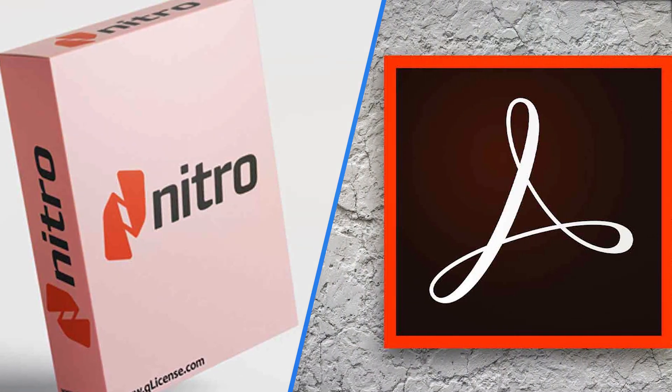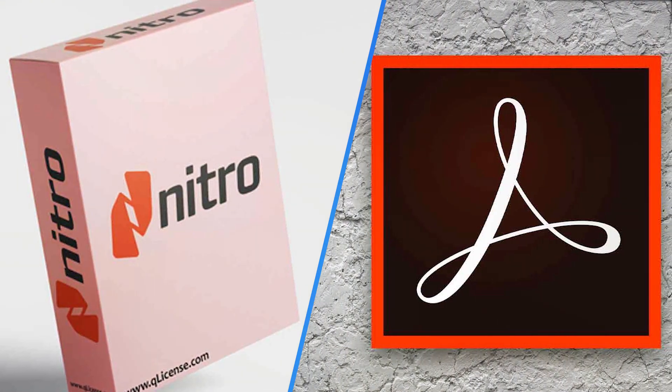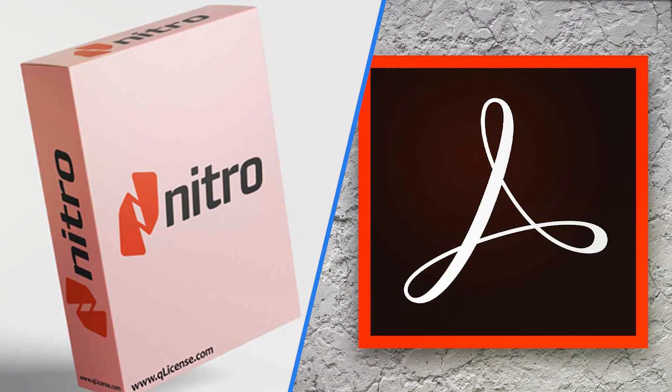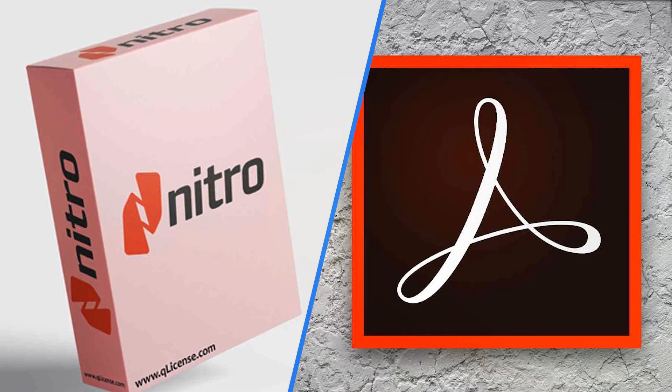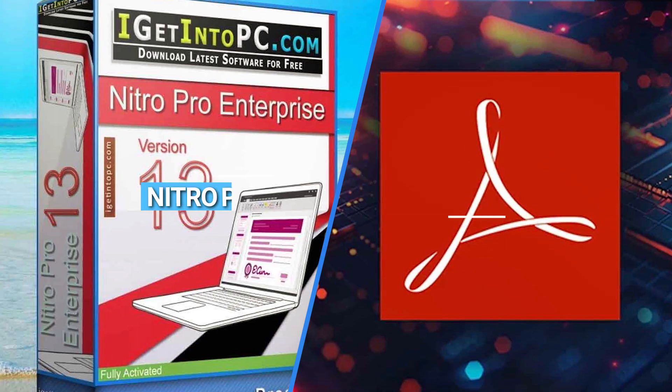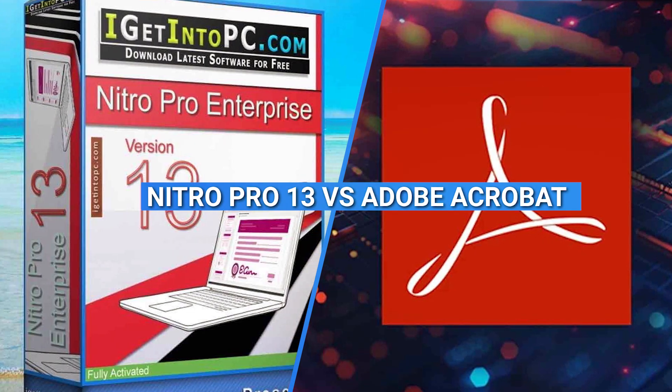Welcome to our Software Comparison Series. Today, we are diving into the world of PDF editing software and taking a closer look at two popular contenders, Nitro Pro 13 and Adobe Acrobat.